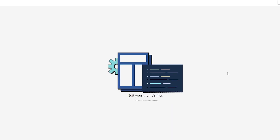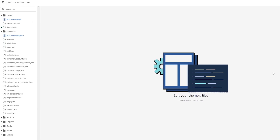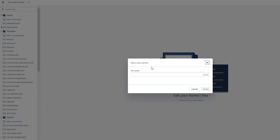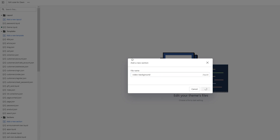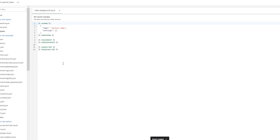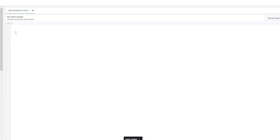Now, I know what you're thinking — another code — and you're probably thinking about clicking away from this video, but don't worry. You don't need to write any code by yourself; this code is totally copy-paste and I'm going to provide the code to you. First of all, come down here in Sections, and once you're in Sections, click on Add a New Section. Once you click on that, write video-background and then click Done. It's going to load up and give you a folder with code already.